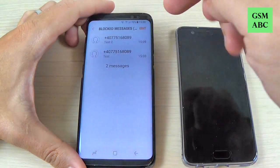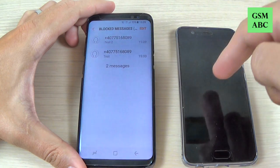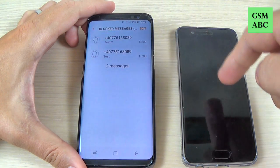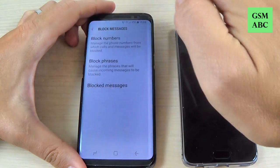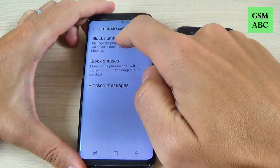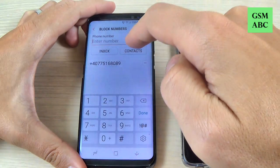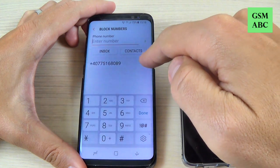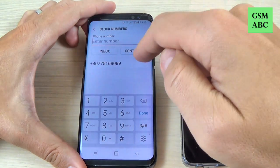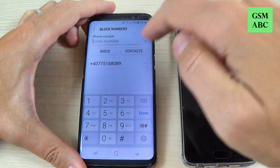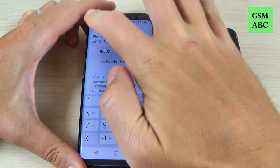Now to receive messages again from this number from Huawei, go to Block Numbers. You must remove this number — this is the number from Huawei. Just hit remove and go back.